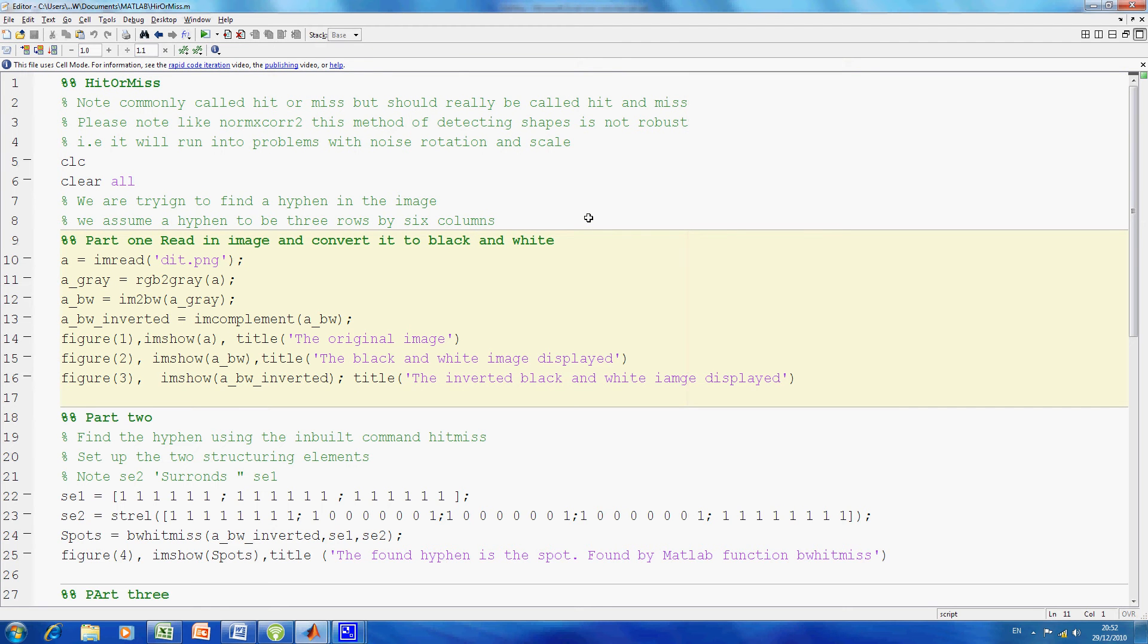We're just showing you the thing. We grayscale it, we convert it to black and white. Because the text is black on a white background, on line 13 we convert it so we have a black background with white foreground.